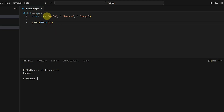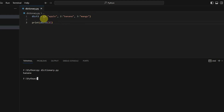It's not mandatory that keys should be of the same type, or values should be of the same type, or that the key should be of int type only. It can be anything — it can be a mix. Let's see that.